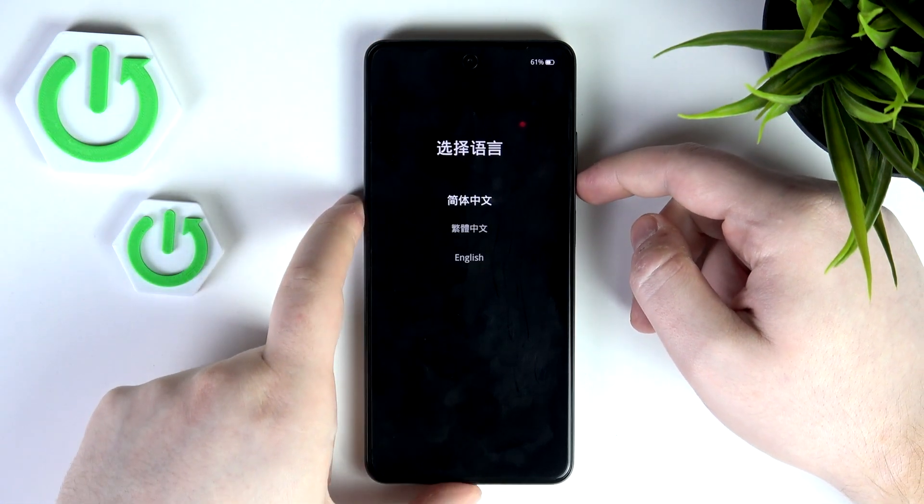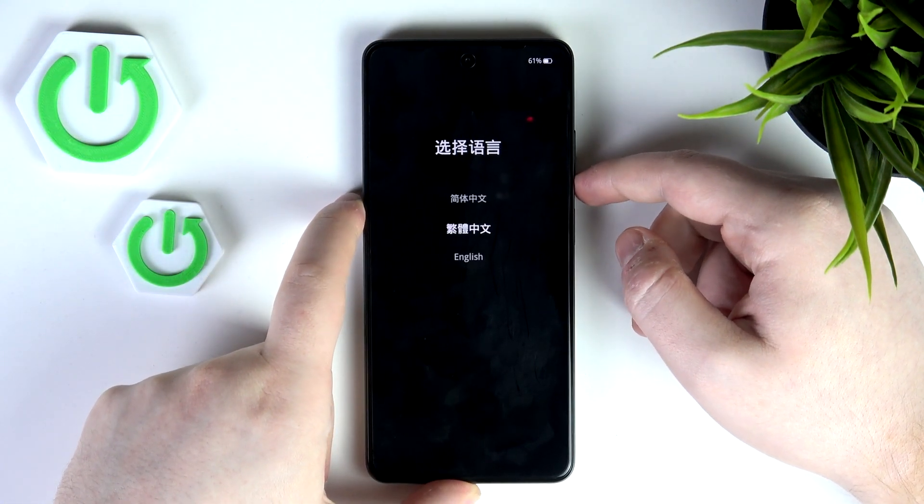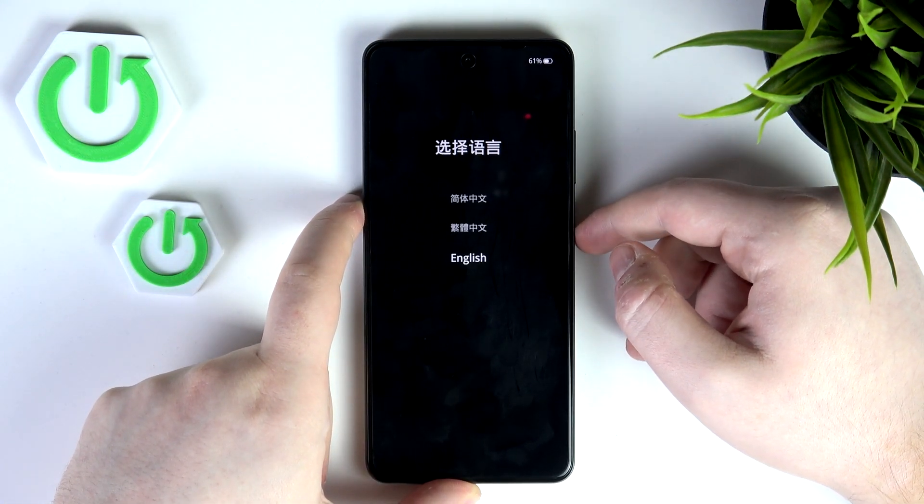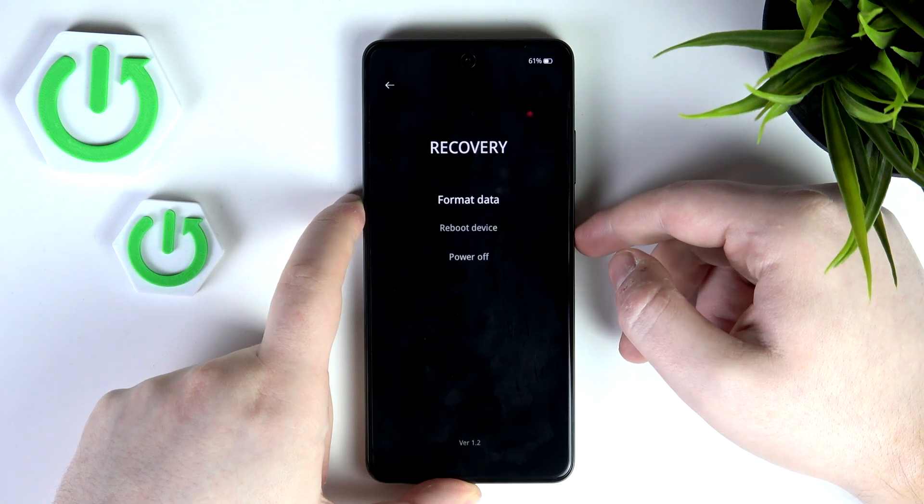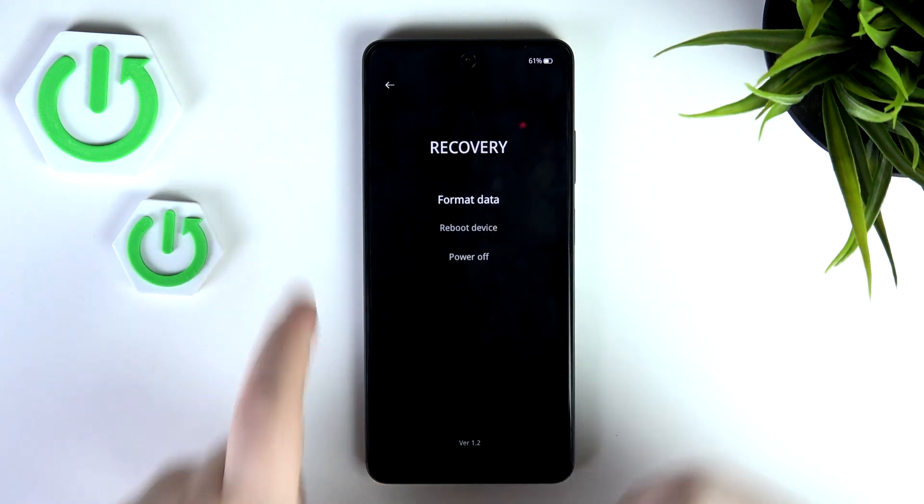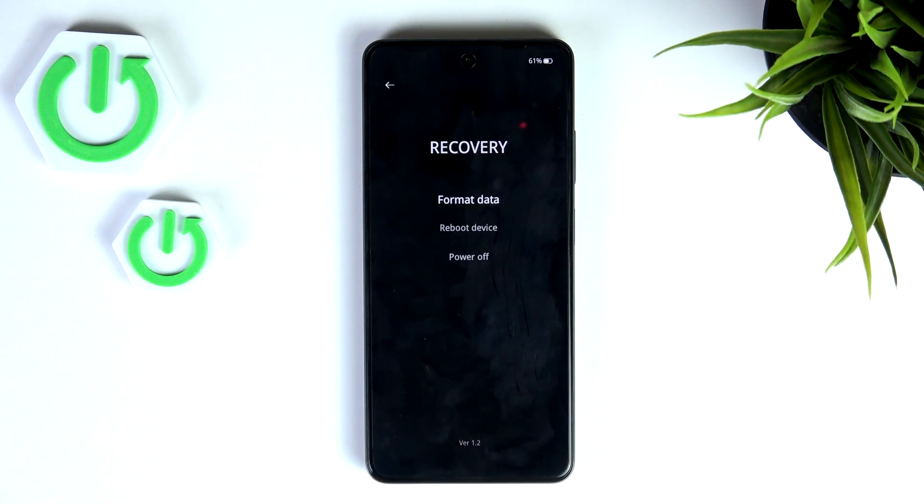Use the volume buttons to select your language and press the power button. You are now in recovery mode. Use the volume buttons to navigate and the power button to select.